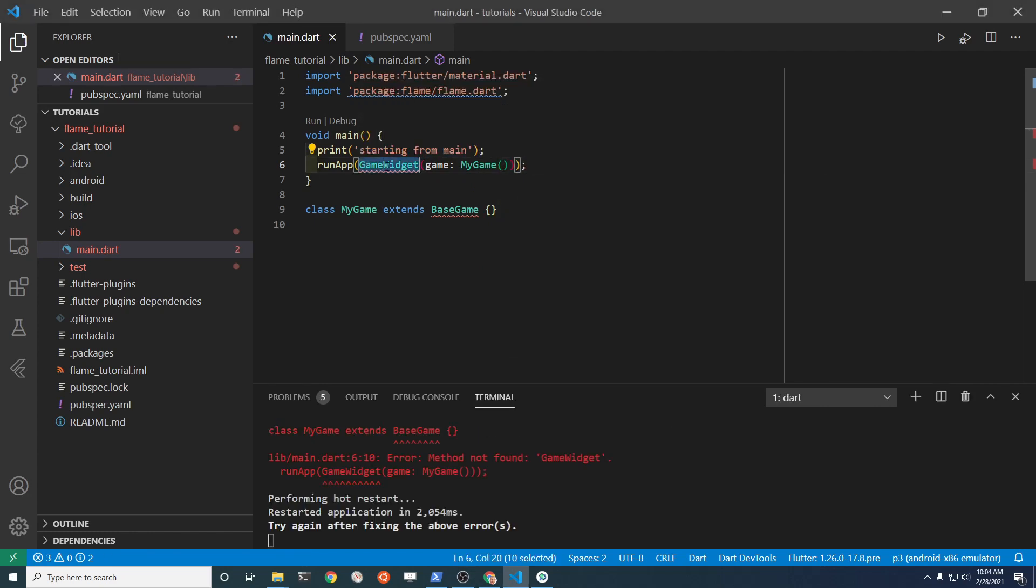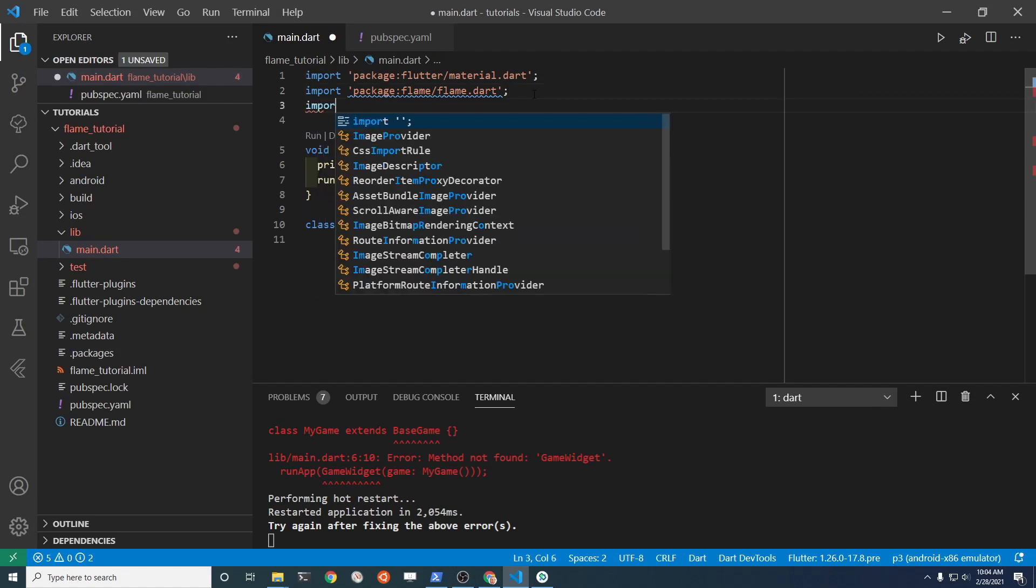The GameWidget here, we're going to have to import it.